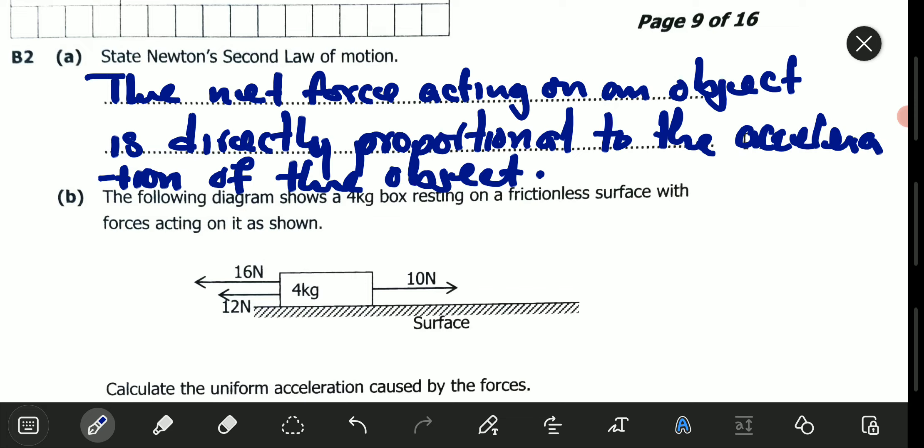Now, what does this mean? It means that the greater the force acting on the object, the greater the acceleration. However, this law may also be stated in terms of momentum. In terms of momentum, it states that the net force acting on an object is directly proportional to the change in momentum of the object.